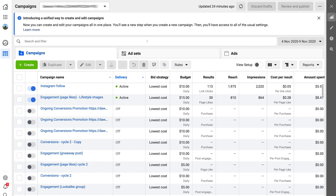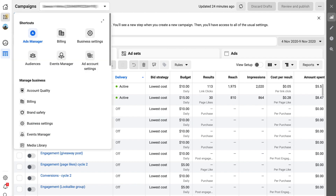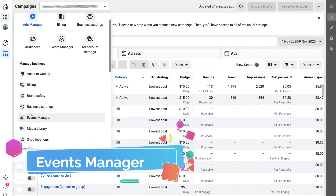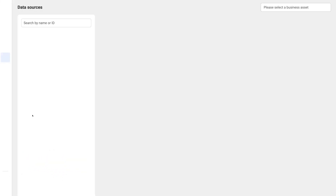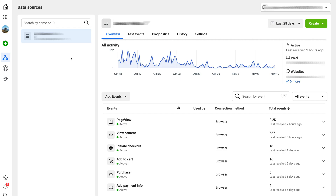Navigate over to business tools and come down to events manager — under events manager is where you should be able to find your pixel if you've got it installed on your website. As you can see under our events manager, we already have a pixel installed.